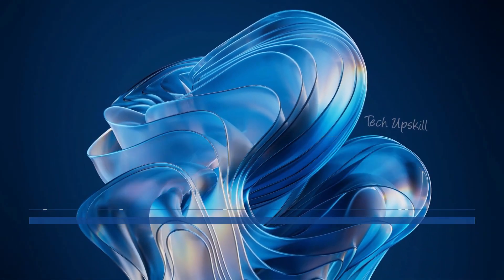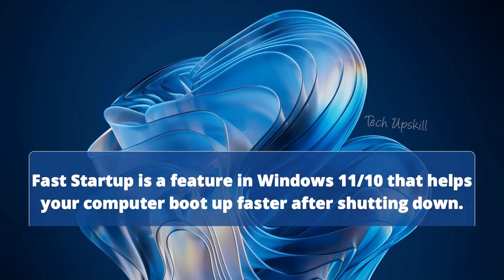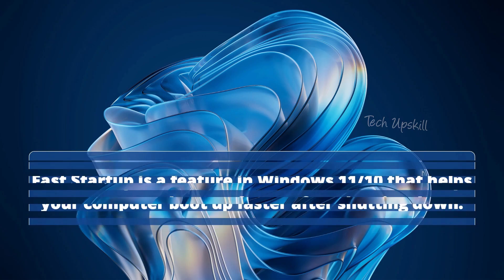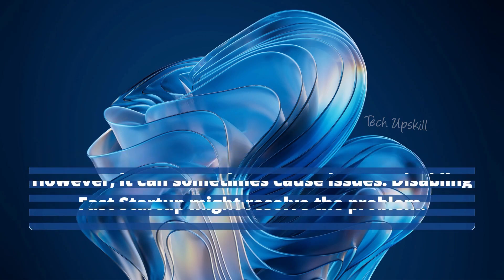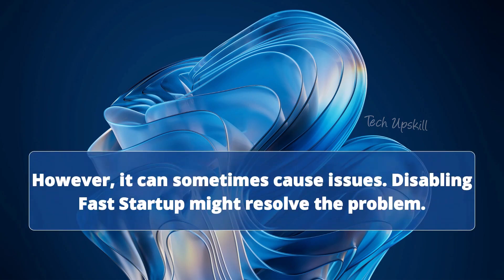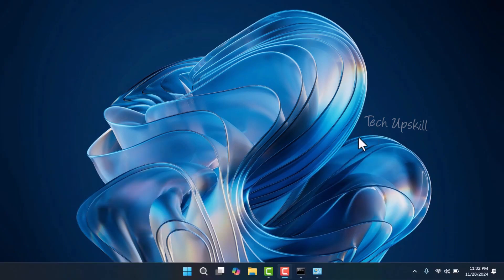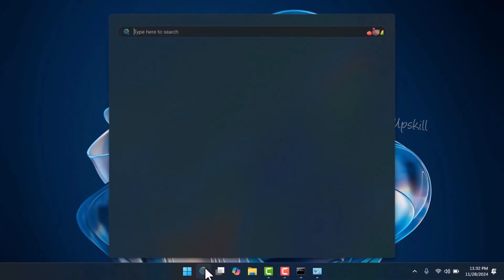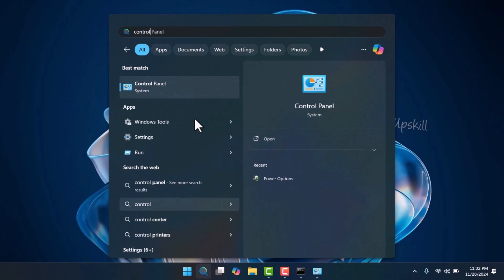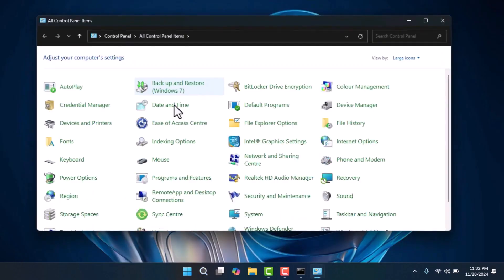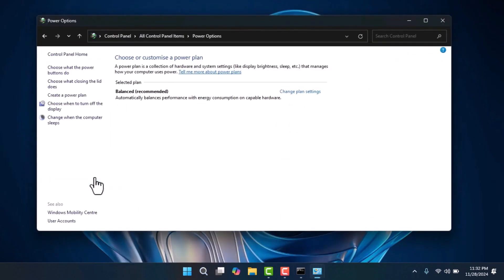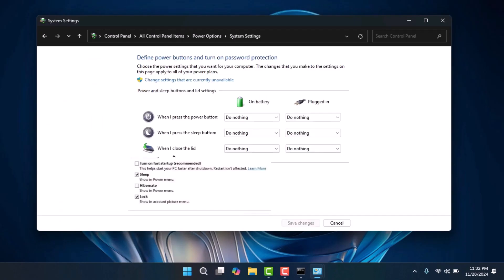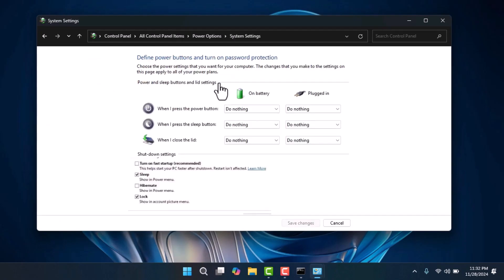Fast startup is a feature in Windows 11 and 10 that helps your computer boot up faster after shutting down. However, it can sometimes cause issues. Disabling fast startup might resolve the problem. To do this, open the Control Panel through the Windows search bar, then set the view to large or small icons. Select Power Options and click on the Choose What Power Buttons Do option. Uncheck the box for the Turn On Fast Startup (Recommended) option and save the changes.